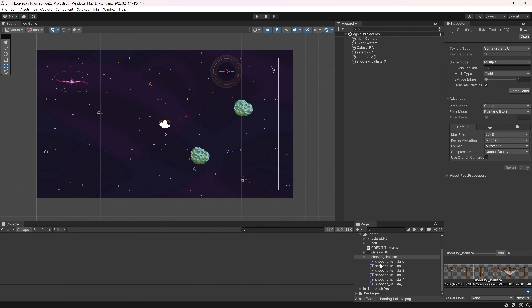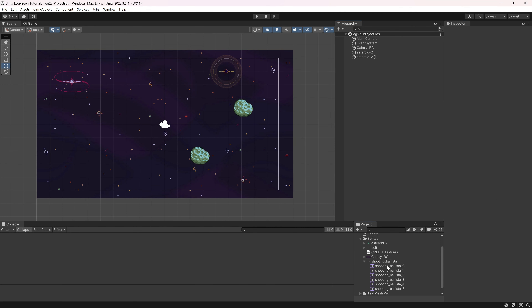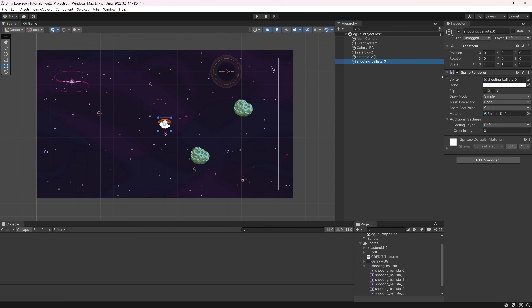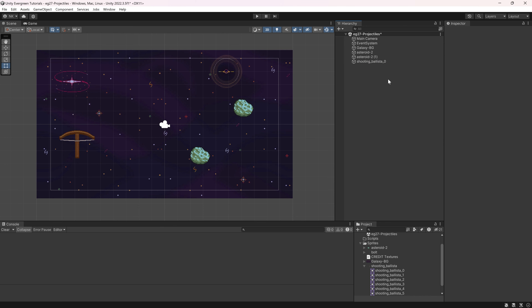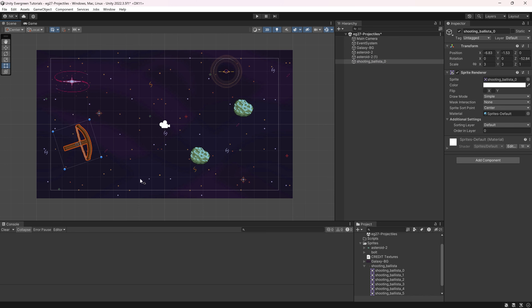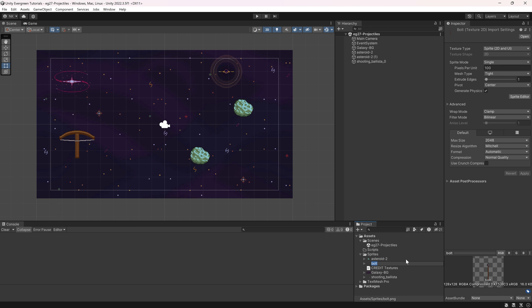Hit apply, and when you open this you can see the individual sprites. Then we can take the shooting ballista and add it to our hierarchy — size it up to 3 by 3 and situate it. What we're going to do is use the look-at script we've already created so we can rotate around and fire a singular bolt.